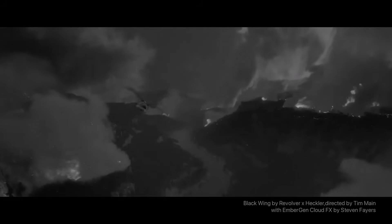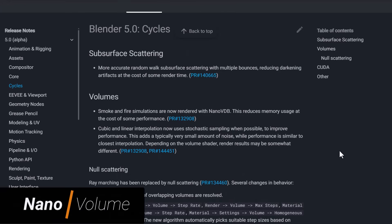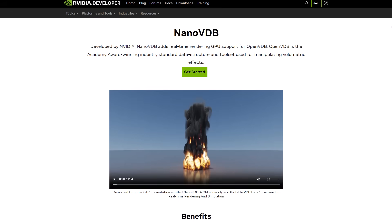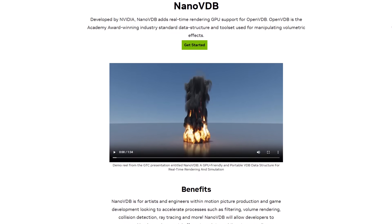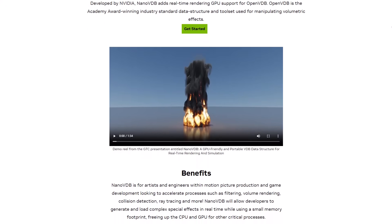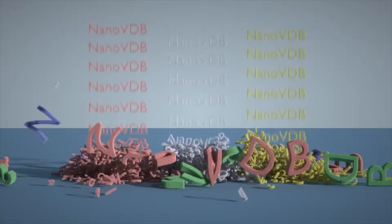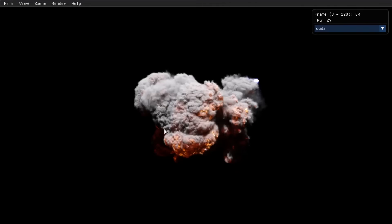Another cool improvement coming to Cycles in Blender 5.0 has to do with both self-shadowing and null scattering, but we're going to focus on volumes. Smoke and fire simulations are now rendered with NanoVDB, which will reduce memory usage at the cost of some performance. NanoVDB is a GPU-optimized lightweight version of OpenVDB, designed for real-time rendering and simulation, also developed by the folks at NVIDIA, to enhance the performance of volumetric data manipulation — making it ideal for motion picture production and other graphics-intensive applications.